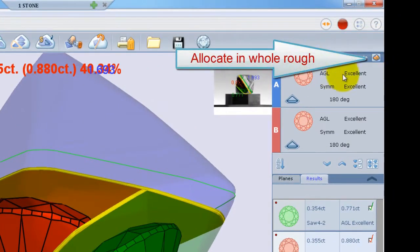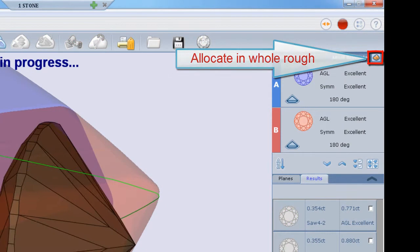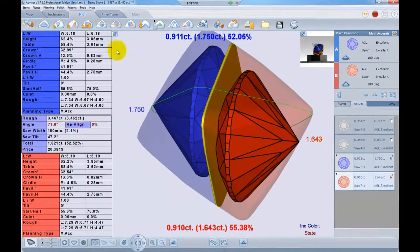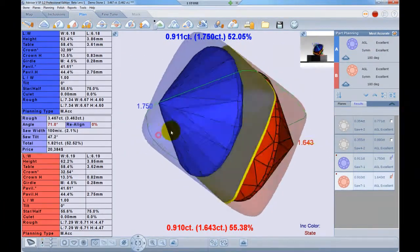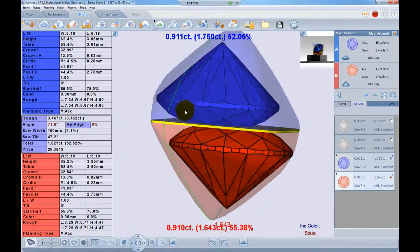To plan a polished stone on all of the rough, I will click this button again, and it will indicate a whole stone planning option.